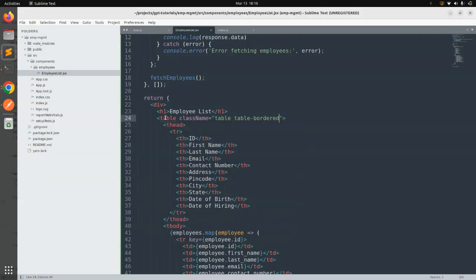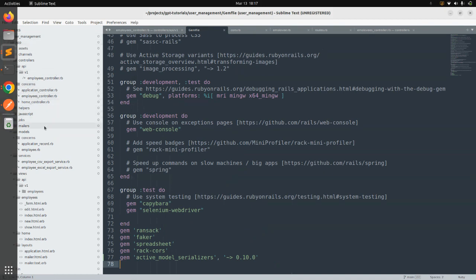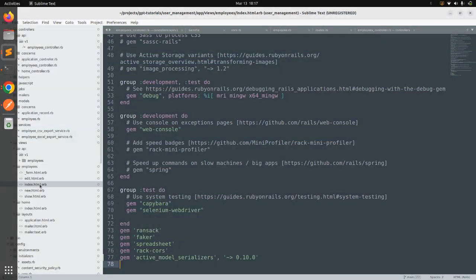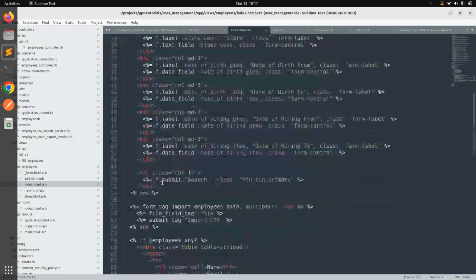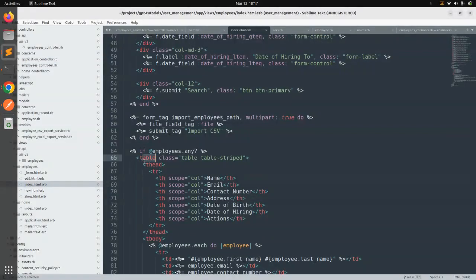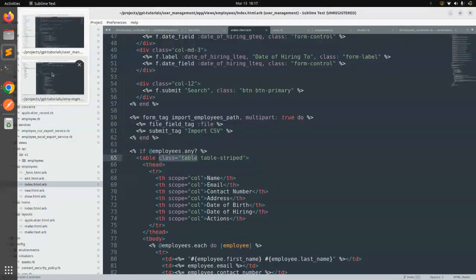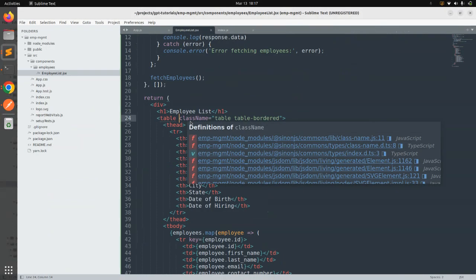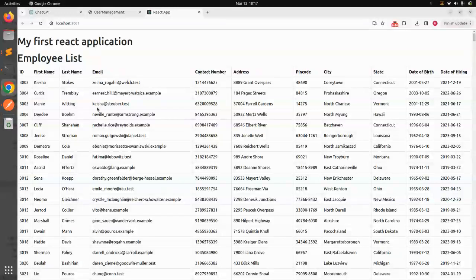One important thing to note: in HTML we use the class attribute, but in React we need to use the className attribute. For example, in the Rails project if you go to views and open index.html.erb for employees, you can see we used class with Bootstrap table classes. But in the React part, we used className instead. This is the difference between using class attributes in React versus plain HTML, and we will go into the details in the next lecture.